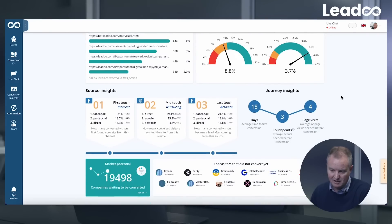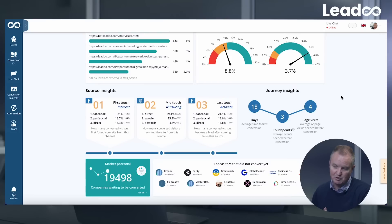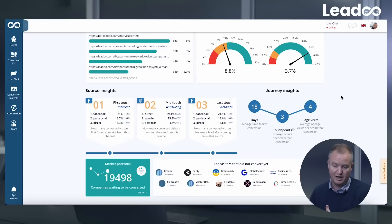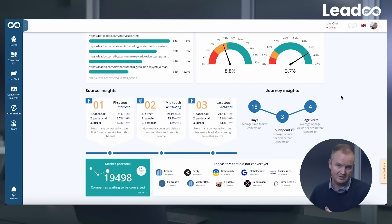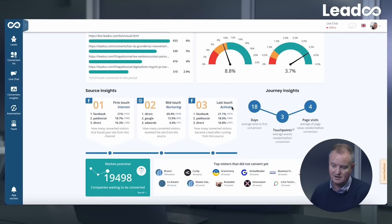Then finally, we talk about the source insights and the journey insights. The source insights is really about understanding at a granular level what is impacting those conversions — what is the marketing that's impacting those conversions — anything from that first touch through to the nurturing phase through to the last touch.